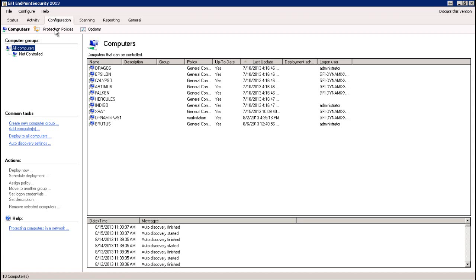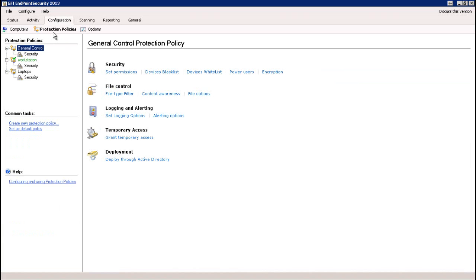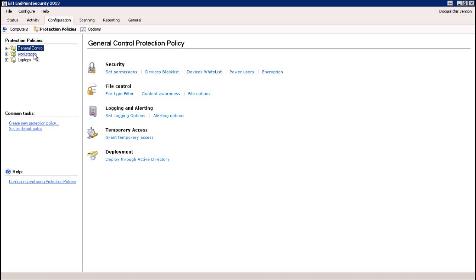The next section is the protection policy section. Under this protection policy section, we can delete, create, or edit protection policies to be assigned to various endpoint groups. For instance, we have three protection policies already: general control, which is your general default policy, then the workstation and laptops policies. You can create as many policies as you need. Once set up, you can select different things about those policies — the security section, file control, logging and alerting, temporary access, and deployment — to configure those and get them ready for the particular endpoints you'll be monitoring.